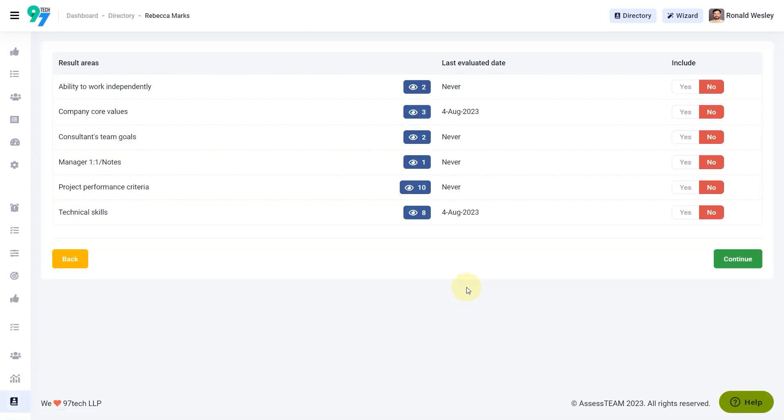Select one or more result areas to be included in this evaluation. Once done, click Continue to leave real-time feedback for Rebecca.